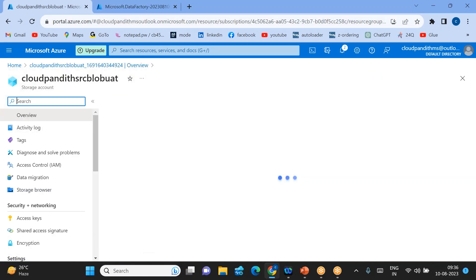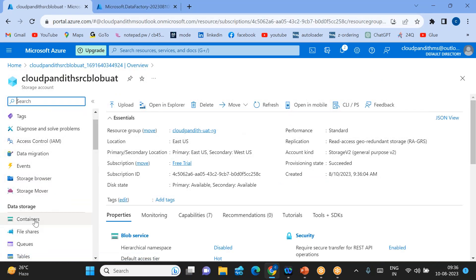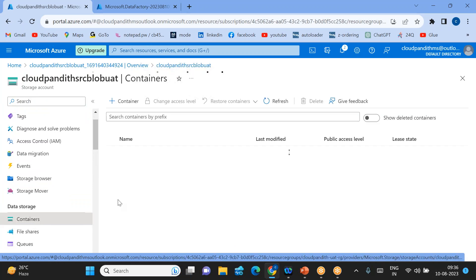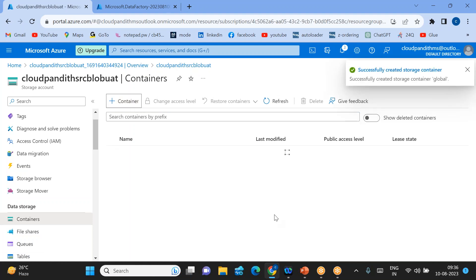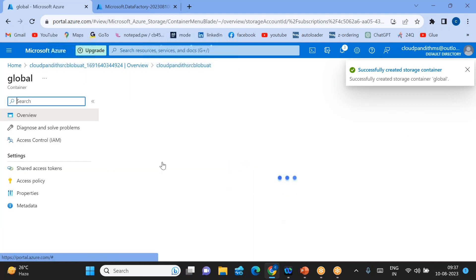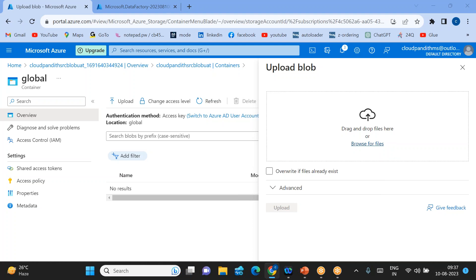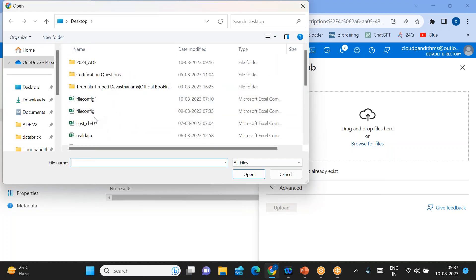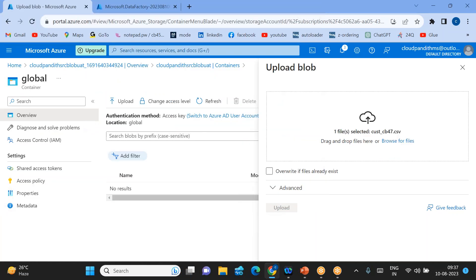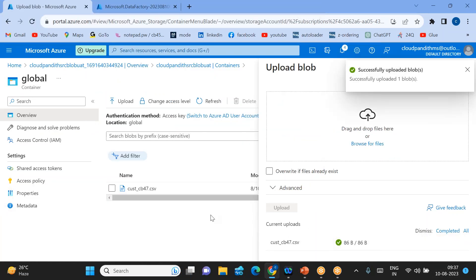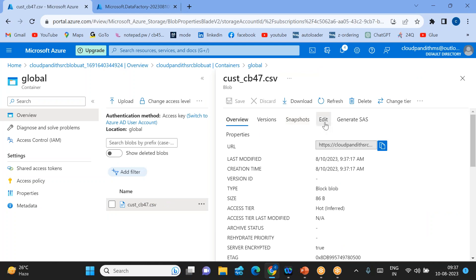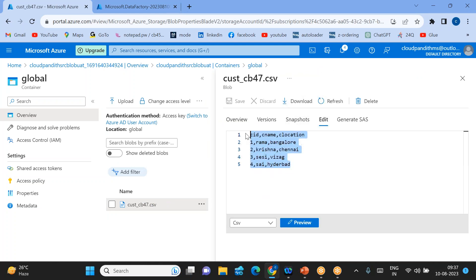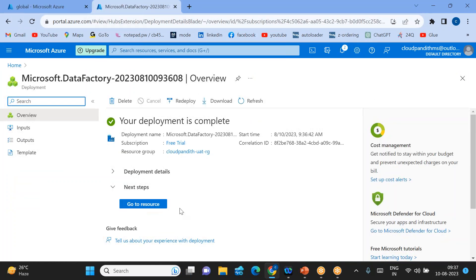Let's go inside the blob to create folders and upload data. We have covered this in previous sessions. Go inside the containers tab — you can create a container called 'global'. Inside the global container, upload the data. Browse for files and upload a 'customer47.csv' file. Let's see what type of data we have in this file — click on the file and click Edit. We have 'c_id', 'c_name', 'c_location' — customer ID, customer name, customer location.